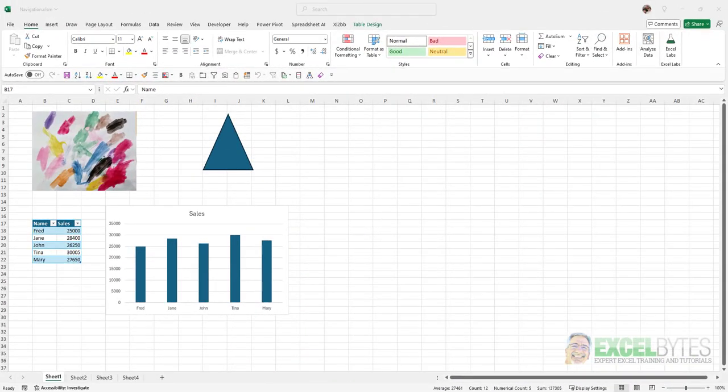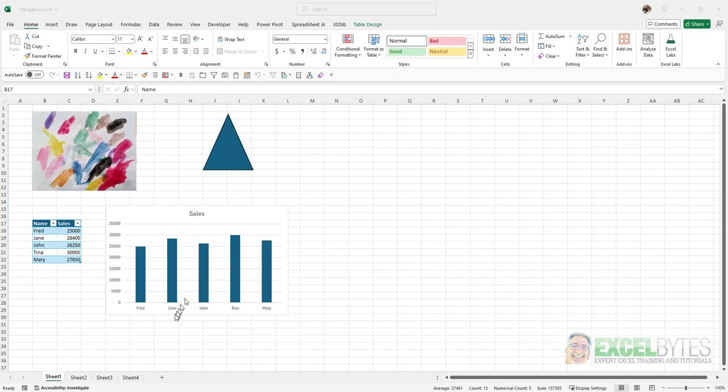So here I have a workbook with four worksheets, 1, 2, 3, and 4. On sheet 1, I have an image or a picture that I imported. I have a triangle, I have a table, and I have a chart from that table.